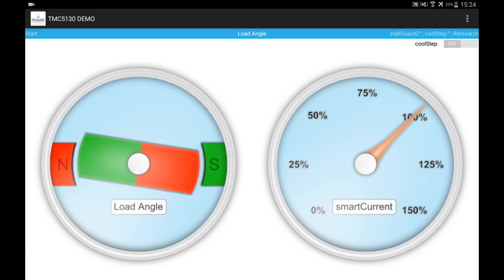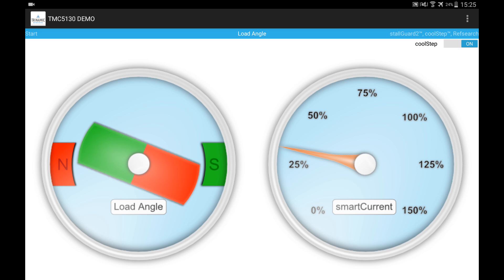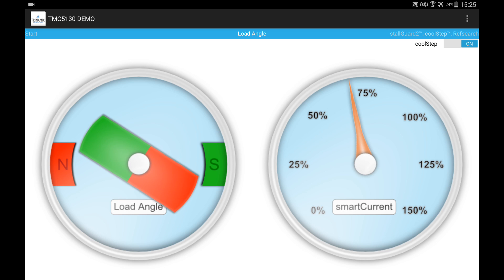And when I activated it here on the tablet demo, you can see right now we don't have any load on the motor, so the current simply reduces. This is completely configurable in the registers and now it's showing 25% current. And when I start to increase the load on the motor shaft, you can see that the current gets adapted dynamically.